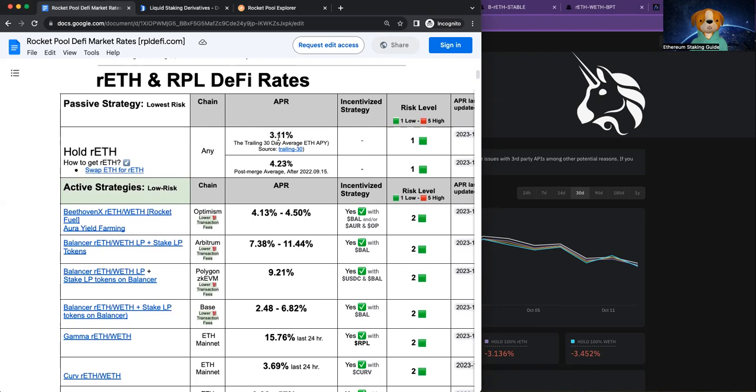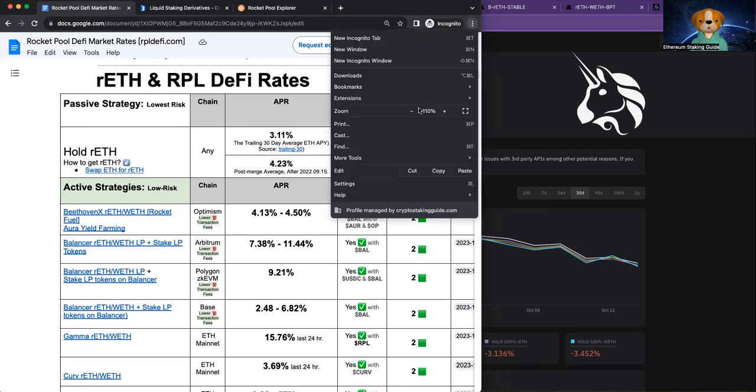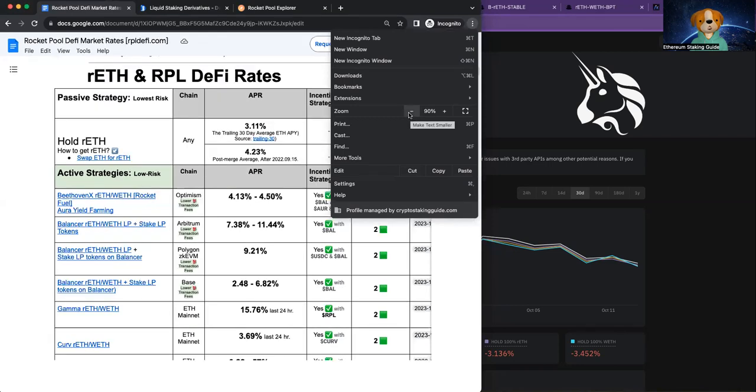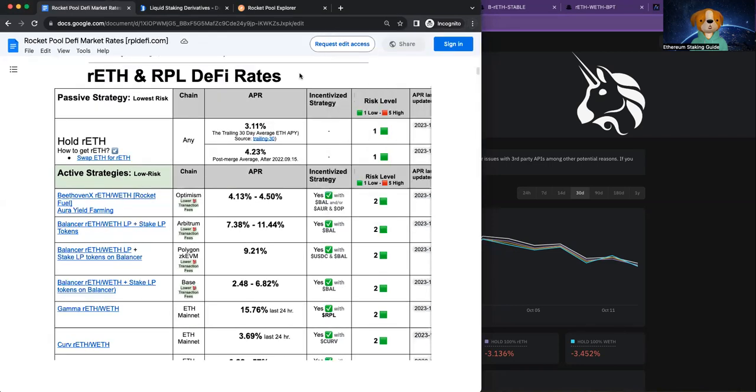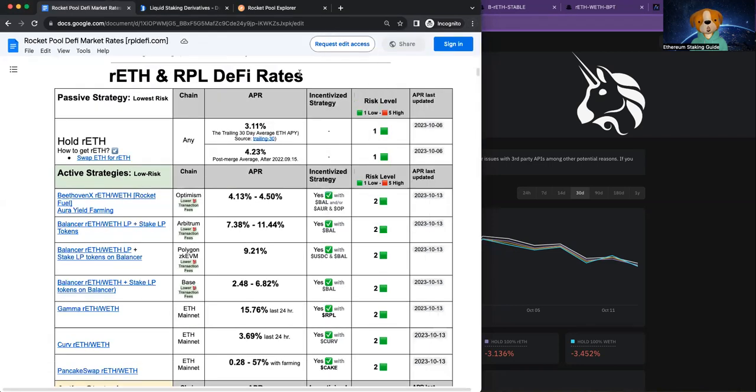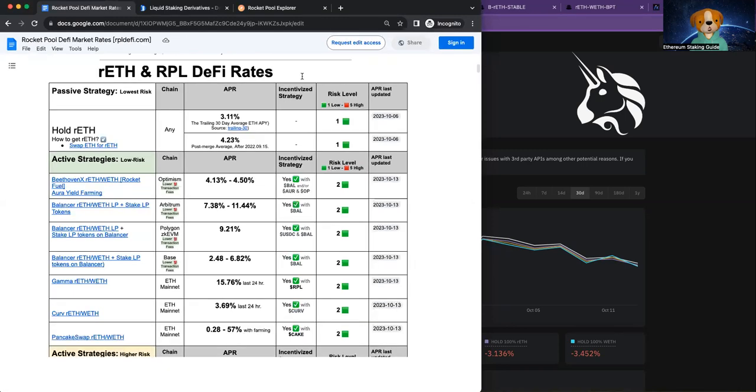Now, the 30-day trailing rate of return has gone down to 3.11% ETH. And that is due to lower liquidity as well as... sorry, wrong topic.